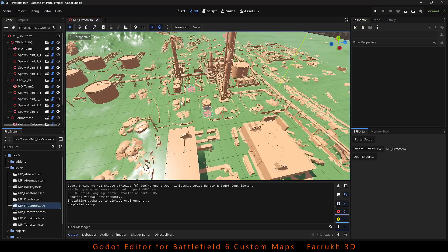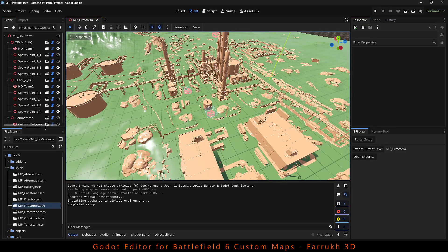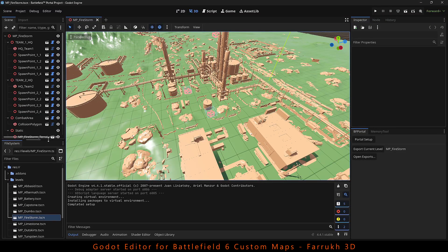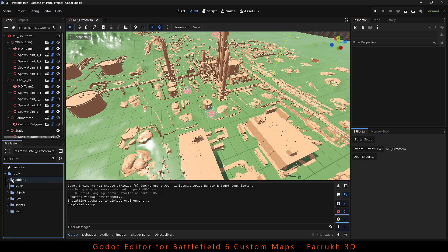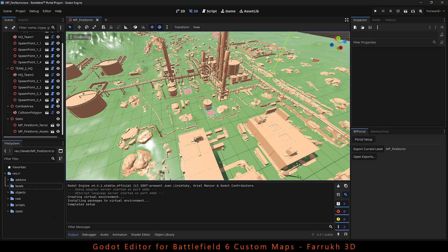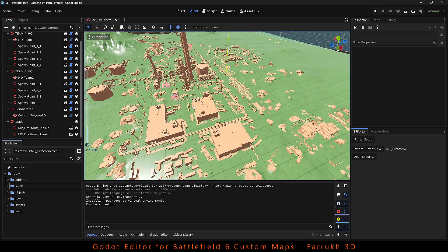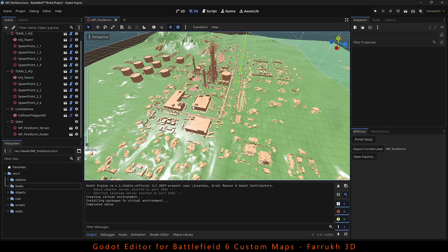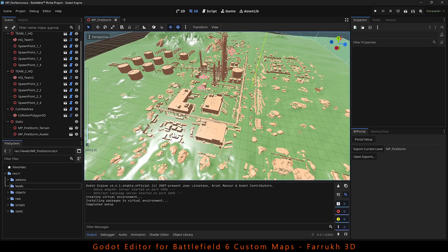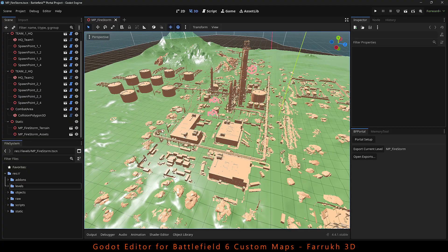The green part is the level terrain and the brown objects are the level models. At this time, we cannot edit the existing terrain and level models, but we can add and change the map layouts. Hopefully, more will be possible in future updates.